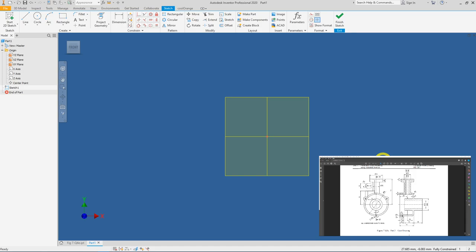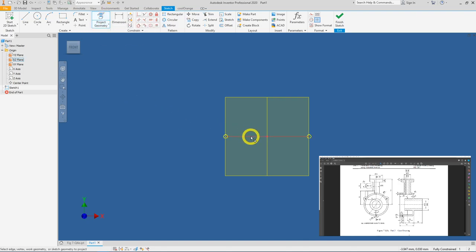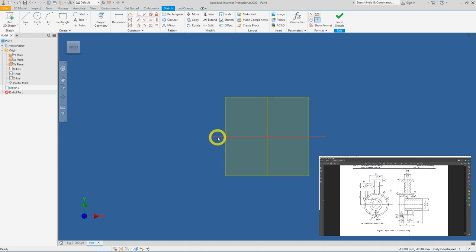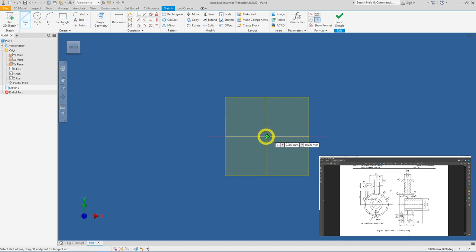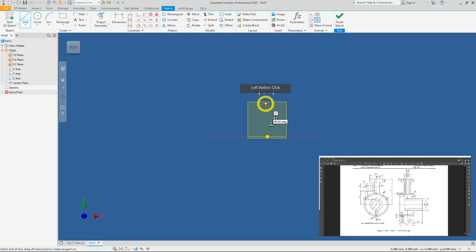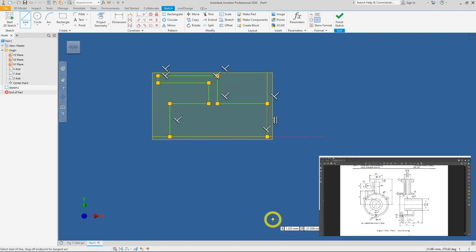First we need the axis of rotation. To achieve that, click on Project Geometry and select this horizontal axis. Right-mouse-click, press OK to end the Project Geometry function. Now select the projected edge, make sure it's selected correctly, and click on Centerline. Note that the line type changes from a solid continuous line to a centerline type. Now we can start sketching — go to Lines, begin at the origin going up: one, two, three, four, five, six, seven, eight, and nine. Right-mouse-click, press OK.